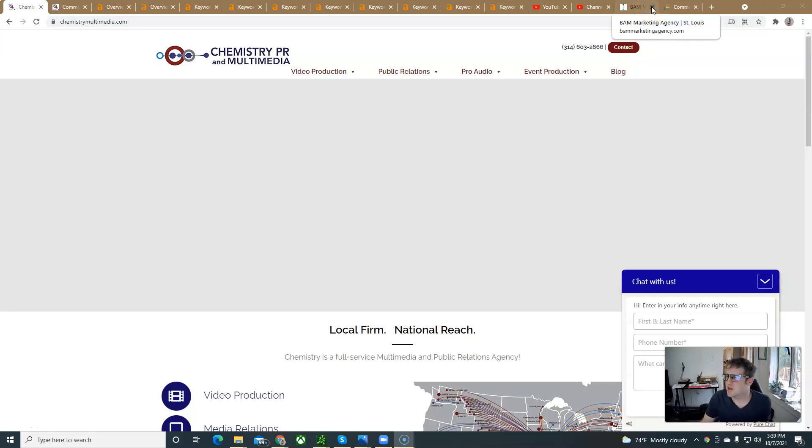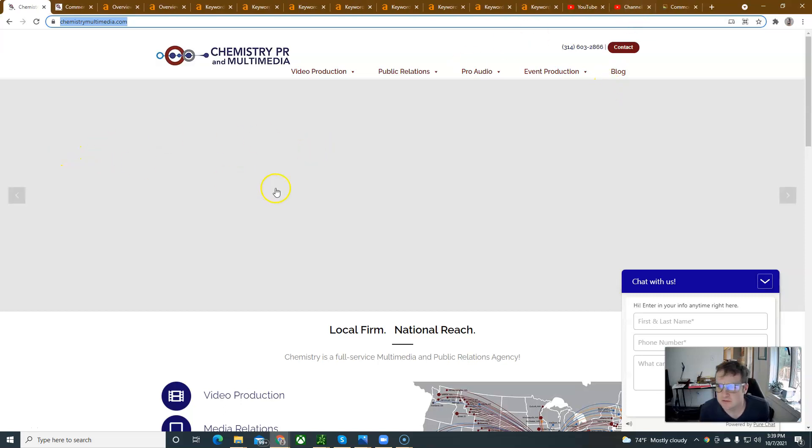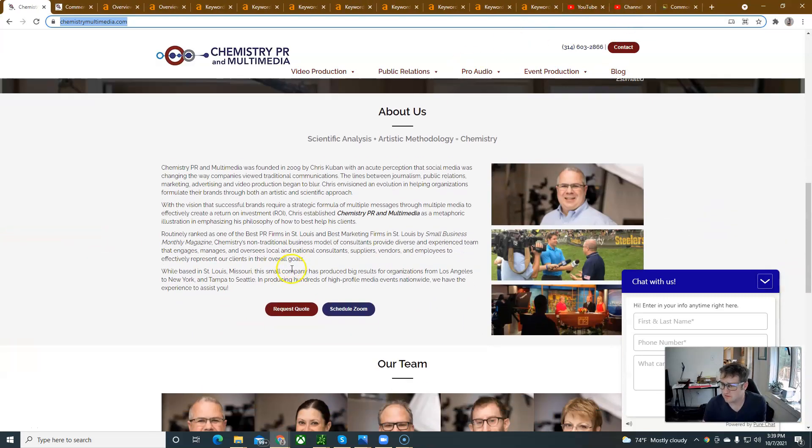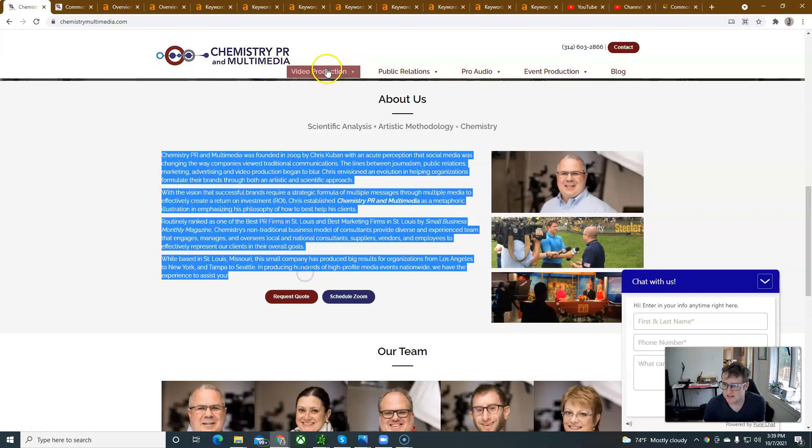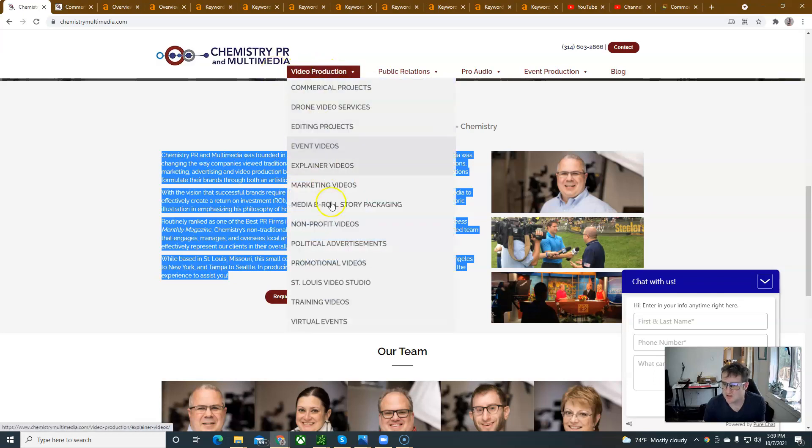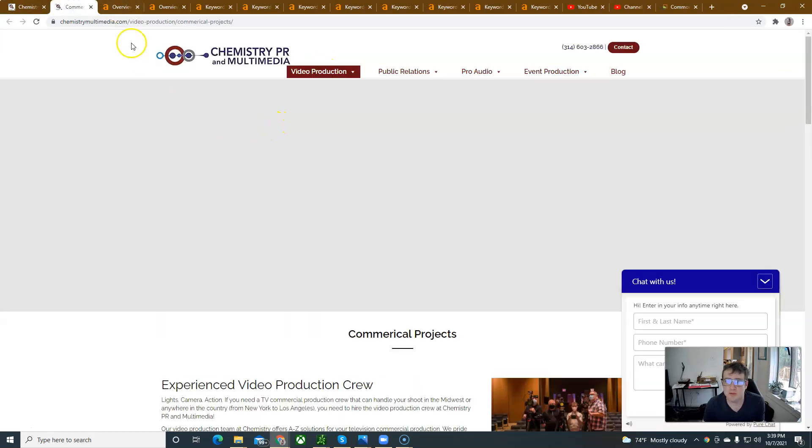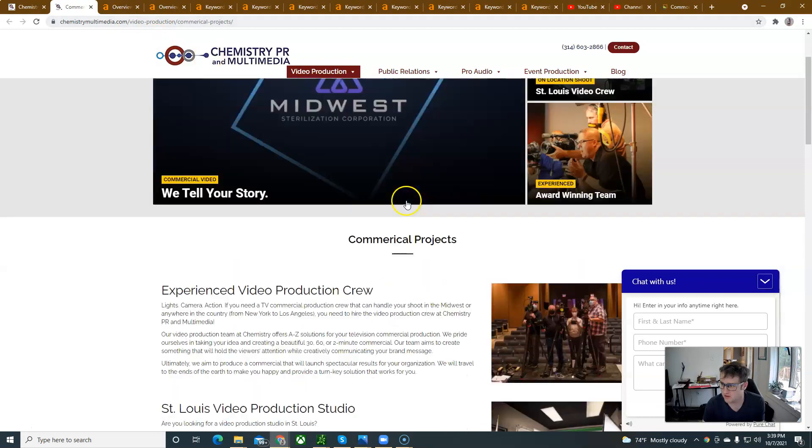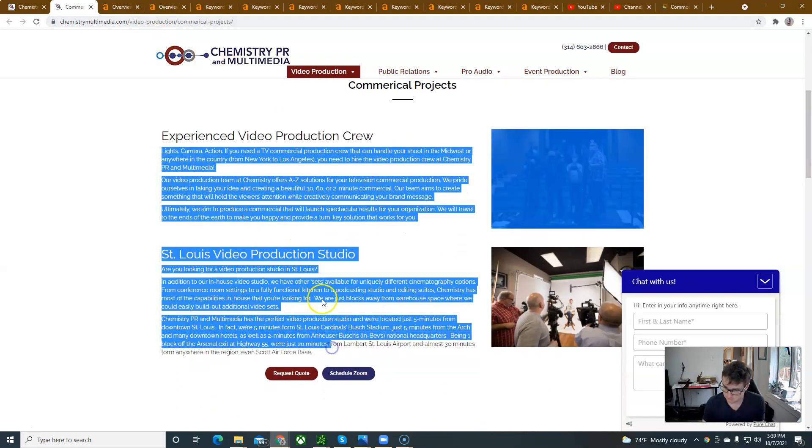Hey Chris, how's it going? This is Josh. I'm just kind of going over a few things here and you guys have a great website. You guys have a lot of content, a lot of different pages that are full of content. I went to this page here, commercial projects, a lot of content. So it's good.